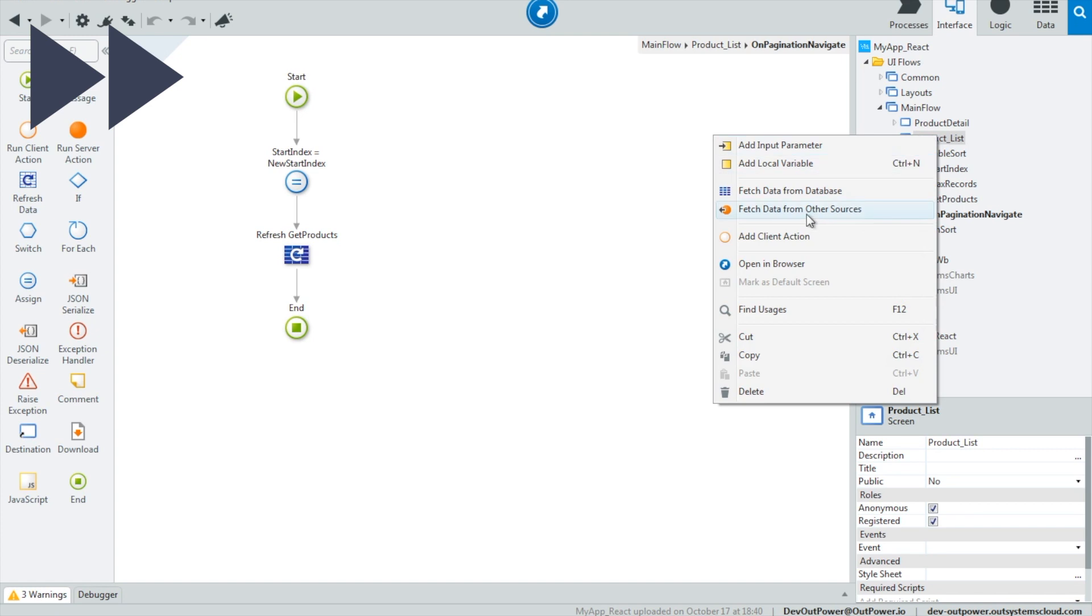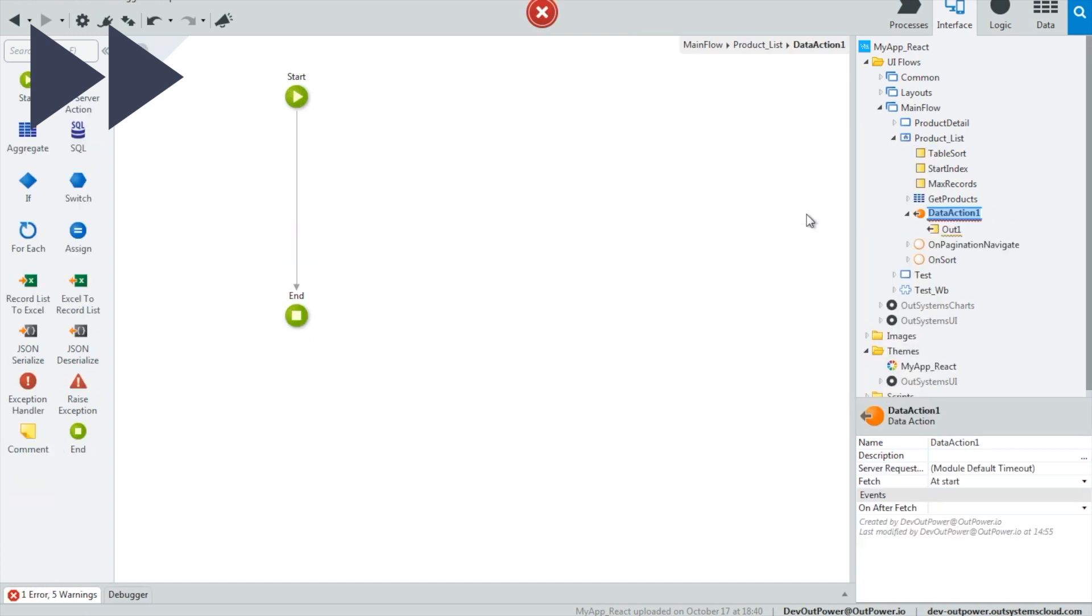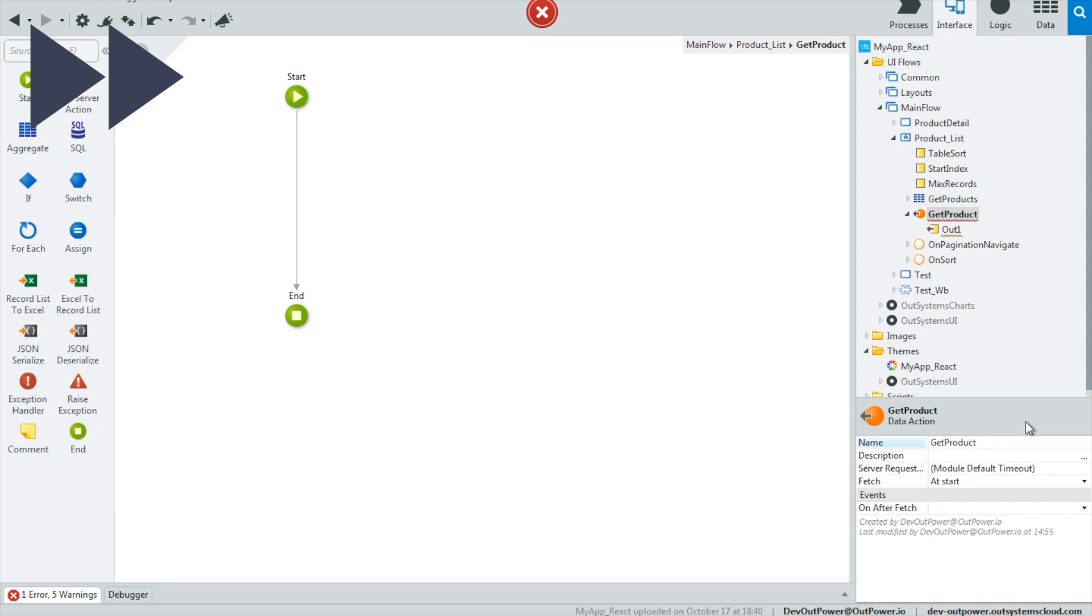As before, aggregates provide easy access to entities' data, while data actions can be used for more advanced cases, like fetching data from external services. All these are executed asynchronously and in parallel.